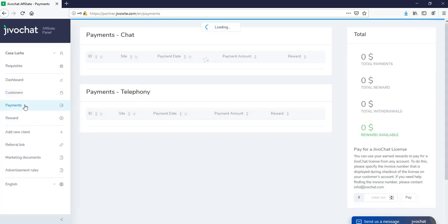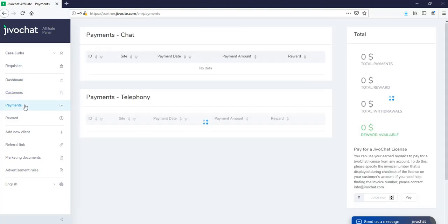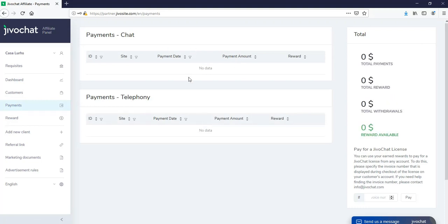Next, we have the payment section. So here's where you will be able to see how much outstanding you have for each section. You will be able to see payments for chat and the payments for telephony. Also, if your customers add credits to telephony, you will also collect a separate commission on that.